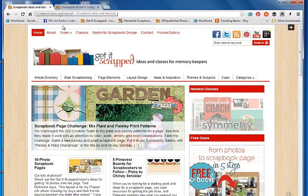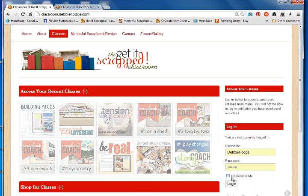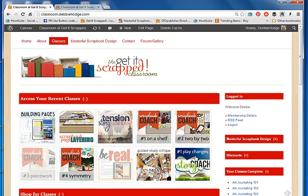Once you've purchased the class, anytime you want to access it you'll come to the Get It Scrapped homepage, click on classes from the menu bar, and then you'll have to log in over here in the classroom. Once you log in you'll see the classes that you own are bolded. These two are pale, I don't own those with this account. But here we go.